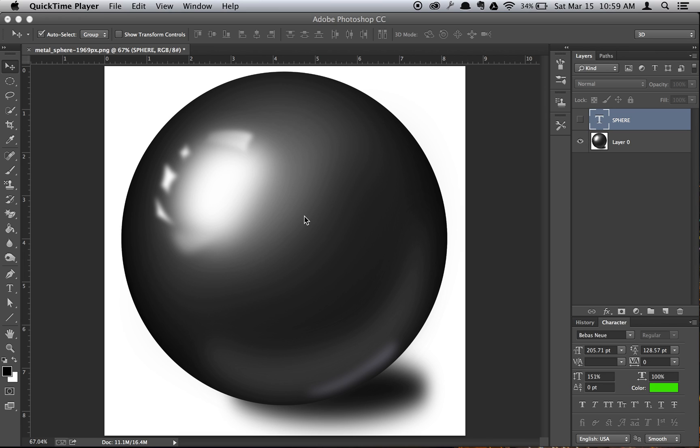First, obviously, get your sphere. For video's sake, I just went to the internet, typed in sphere, and took some random picture, but you get your image, whatever you want.